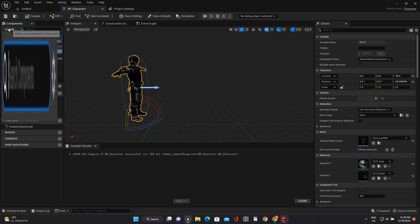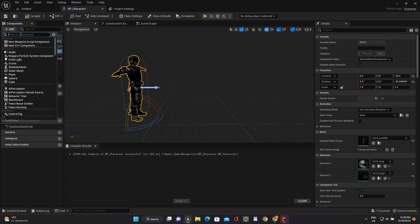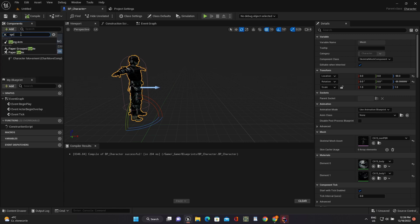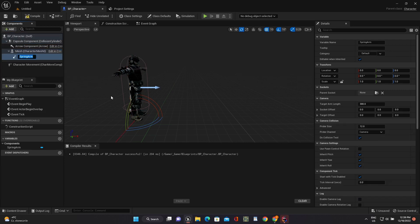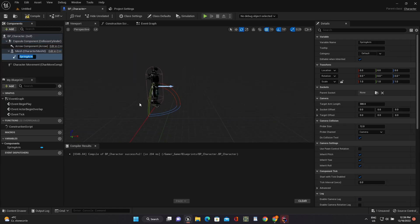For connecting our model and camera we should use Spring Arm Component. Let's add it and add Camera Component too.